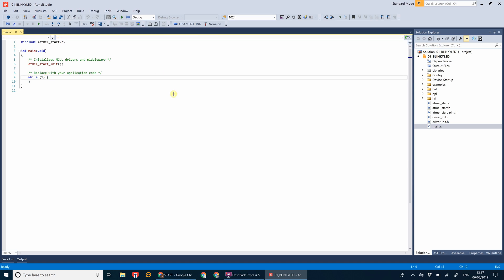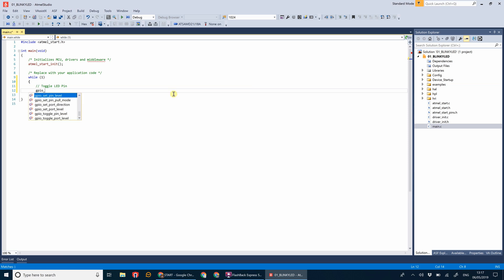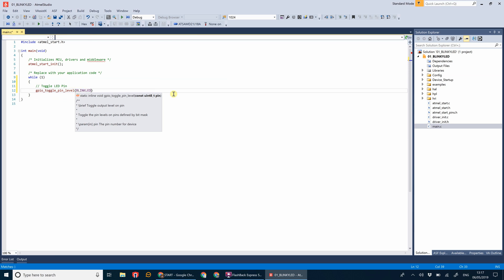This is the infinite loop. As you know with hardware programming, you never actually return that main function. What we're going to do is toggle the LED pin. Part of the code included with these Atmel Start projects is functions to toggle pins on and off. We're going to go GPIO toggle pin level. You can either use toggle pin level or set pin level. Set pin level sets it to a specific value, whereas toggle will just alternate between what the pin is currently and what the opposite state is. We need the name of the pin, which we named earlier as blink LED.